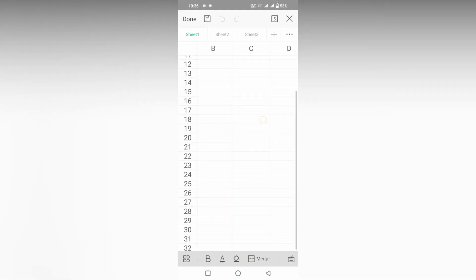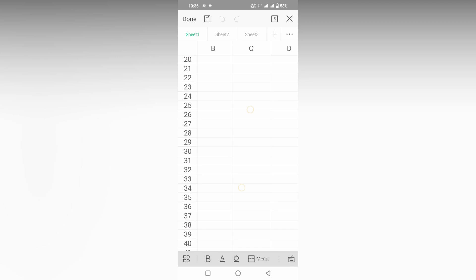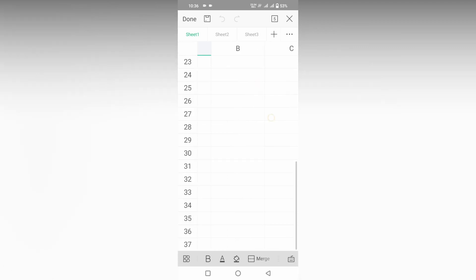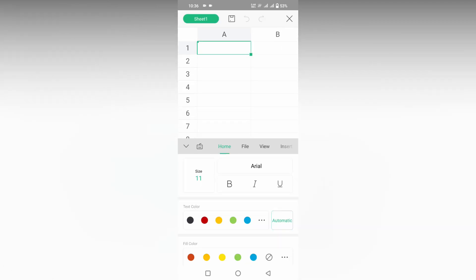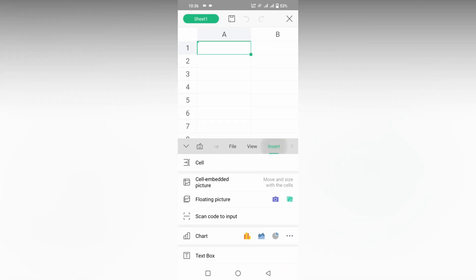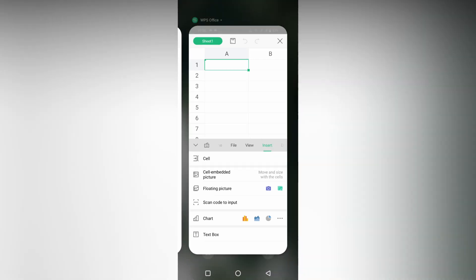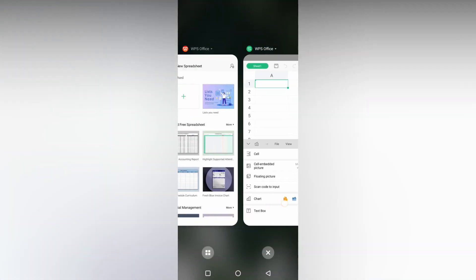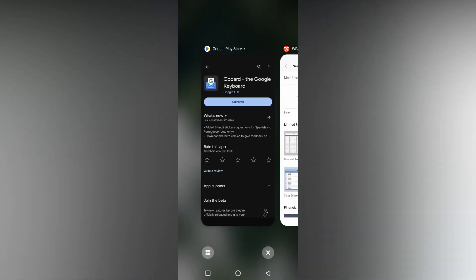You can just add more sheets if you need it. If you're clicking on this icon and going inside the insert option, you can't find the insert symbol option. Instead of that, you can just use your keyboard.